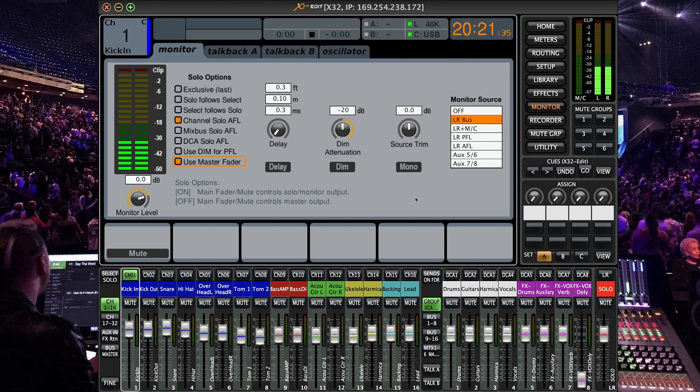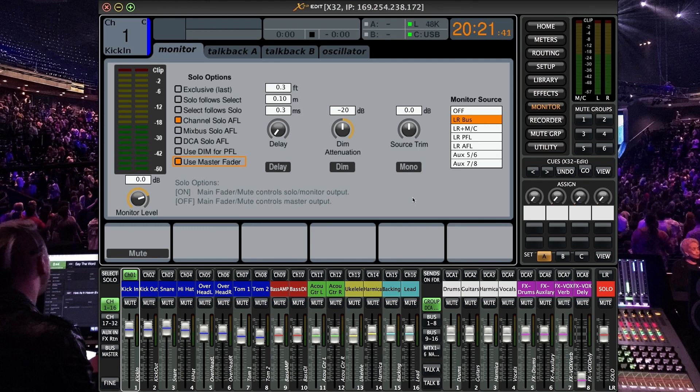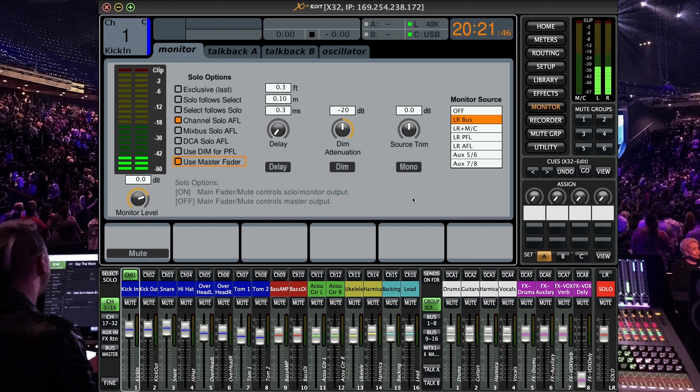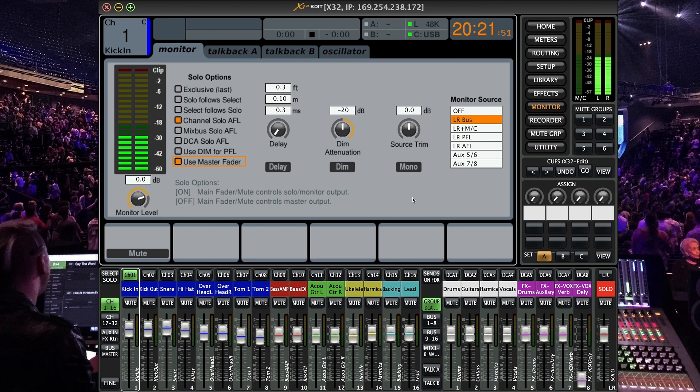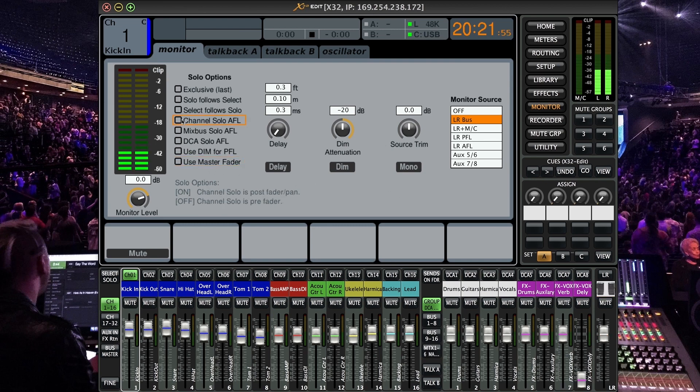So this is a cool one because what you can basically do is control the mute with the solo. So basically if you mute the main fader output you can essentially mute the solo output as well. All right and you can turn that on or off.